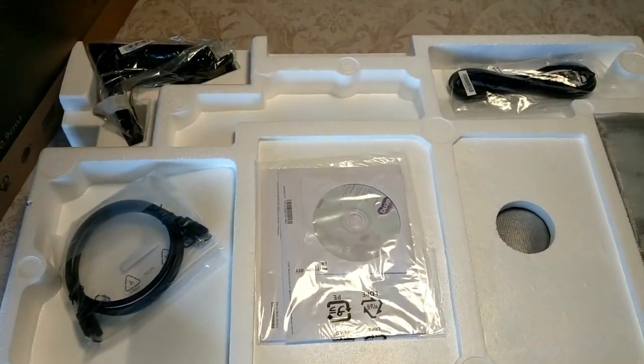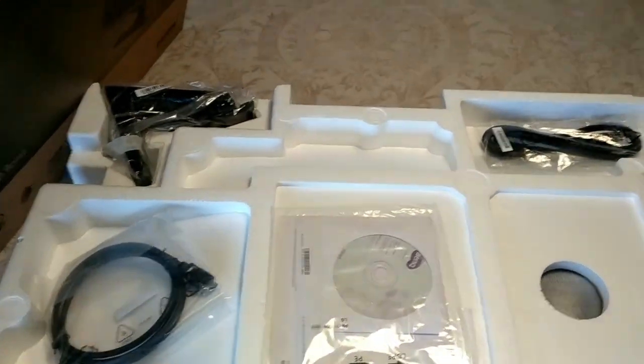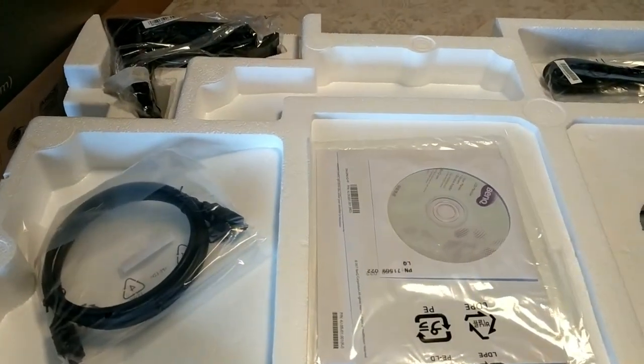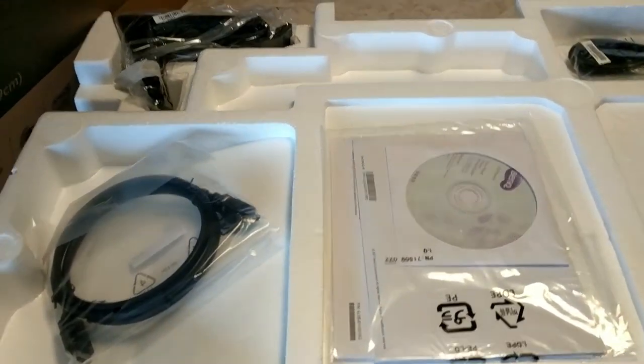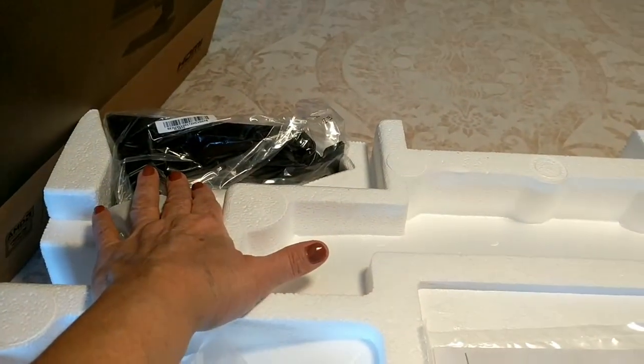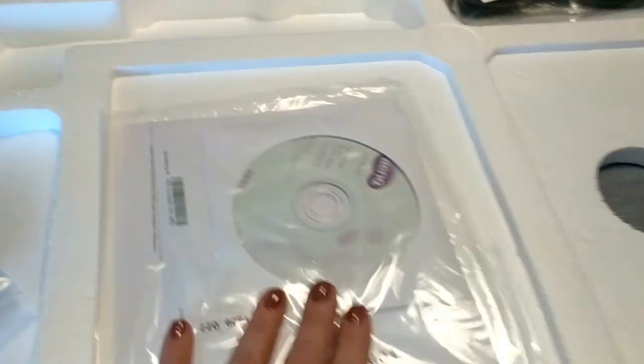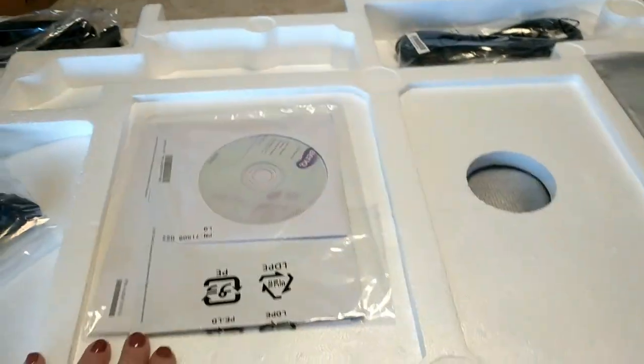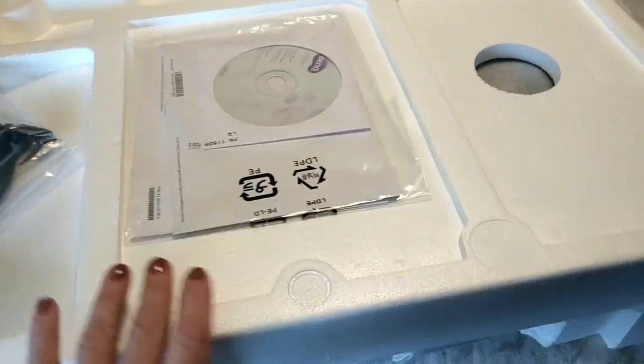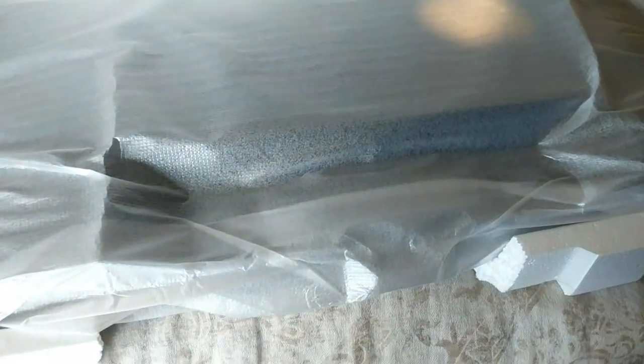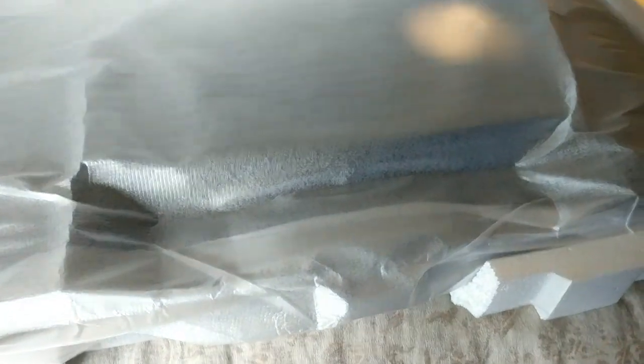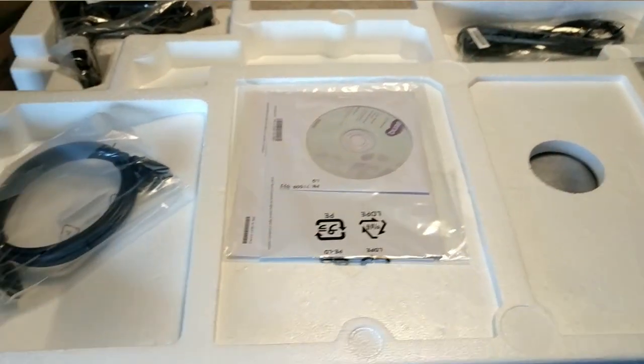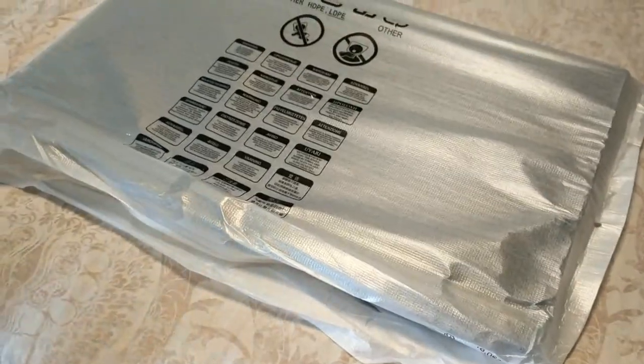So that's how it comes packaged. We have our typical array of HDMI cables, the stand here, and some CDs. I didn't even unbox the monitor yet, but I'm about to. We're going to take the plastic off.